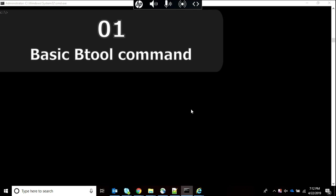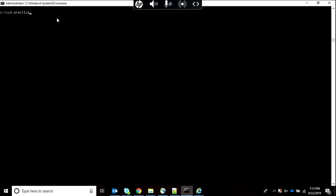One by one I'll be showing you different forms of using btool command for getting different kinds of results. For running the btool command, I am going to my Splunk bin directory where I will run this command.